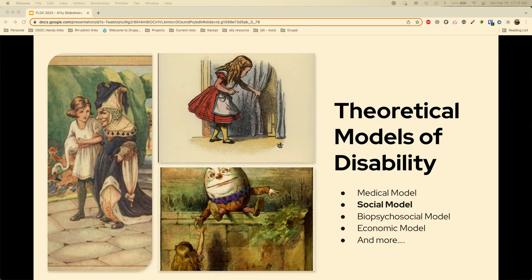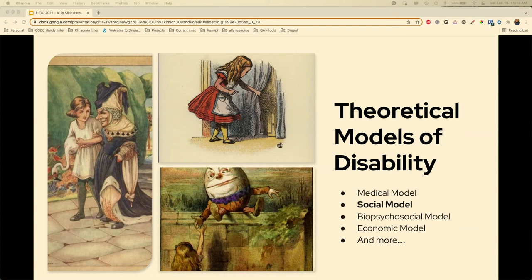There are a few theoretical models of disability, but today we'll focus on the social model. The medical model sees the disability as a problem the person has — something that has to be fixed. The biosocial model recognizes that disability is complex and uses both the medical and social model. The economic model defines a person's disability by their ability to work or access entitlement programs.